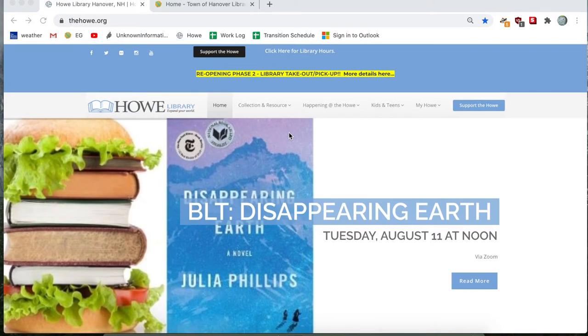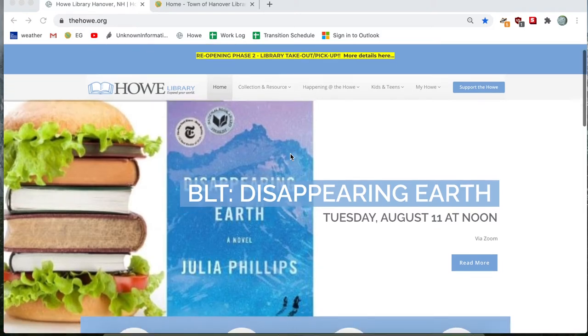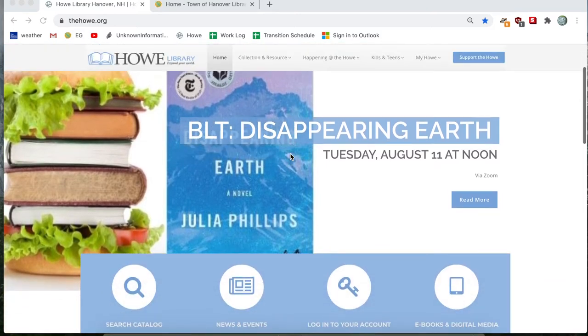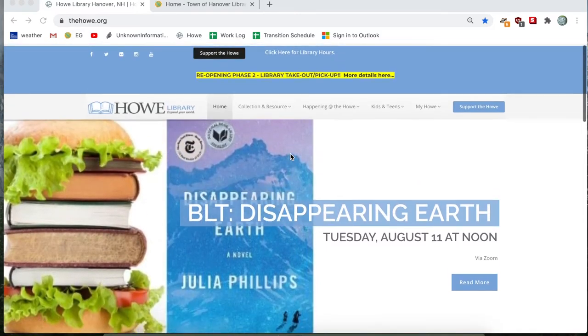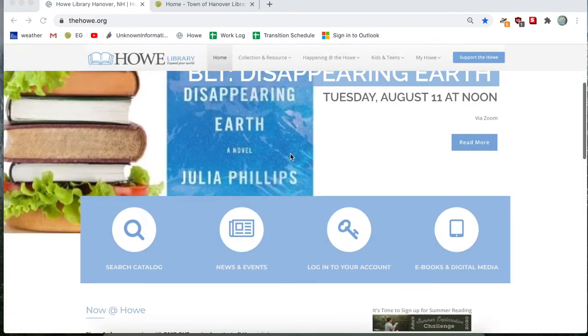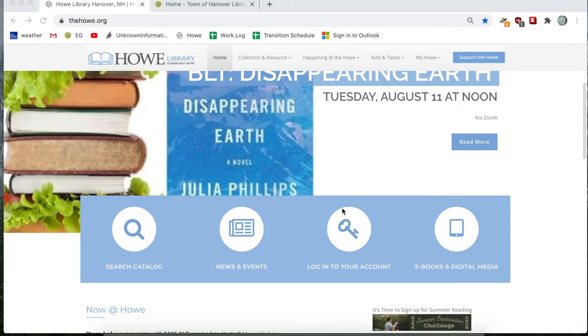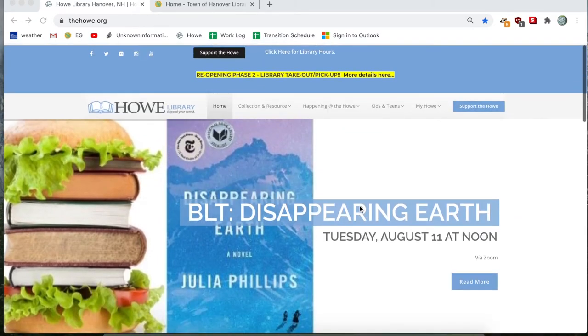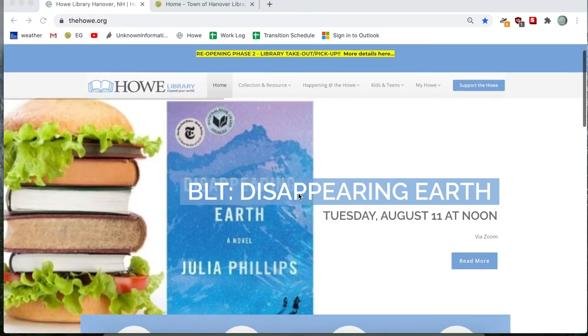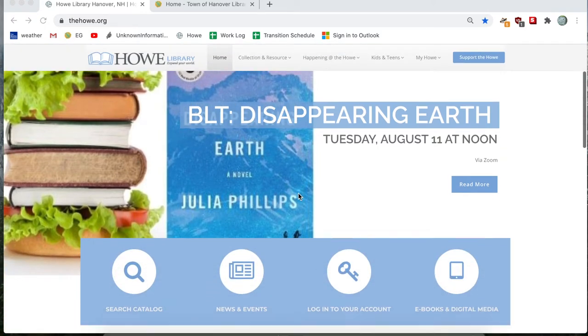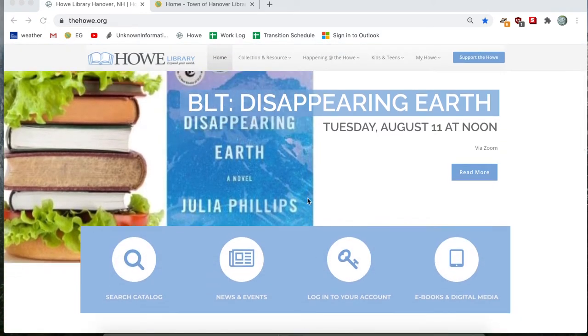So if you're on our website homepage, there's a couple of different ways to get to our catalog, but you're going to want to just scroll down the page if you don't see this key icon right away. So again, it's just go to thehow.org, scroll down the page with your mouse, and click on login to your account.